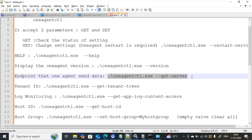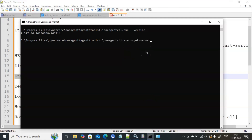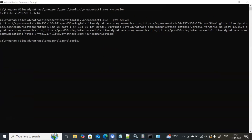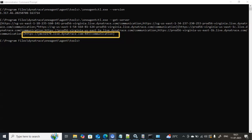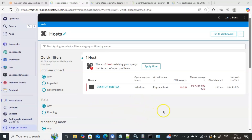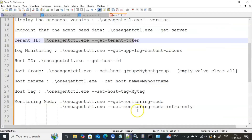The next important command is --get-server. This provides clear information about the endpoint that the One Agent is communicating with — meaning which Dynatrace server the agent reports to. Executing .\oneagentctl.exe --get-server shows: ymc12174.apps.dynatrace.com. To confirm, you can see the same data in the Dynatrace console — the same URL ymc12174.apps.dynatrace.com — so the data is going from the One Agent to this server.